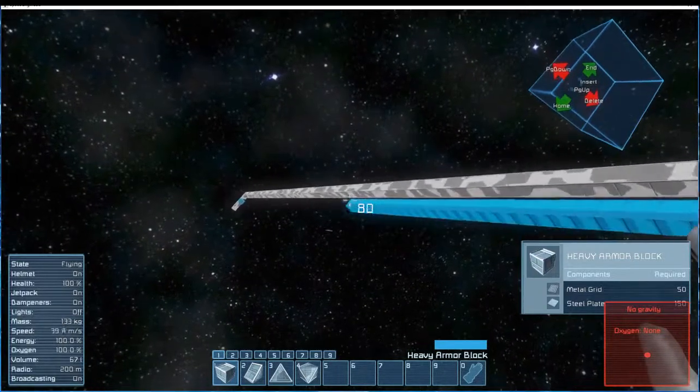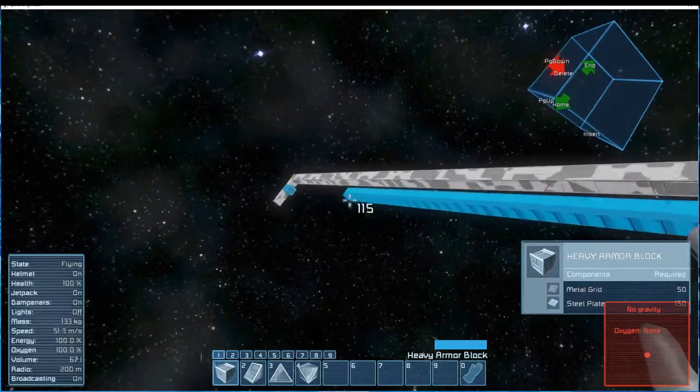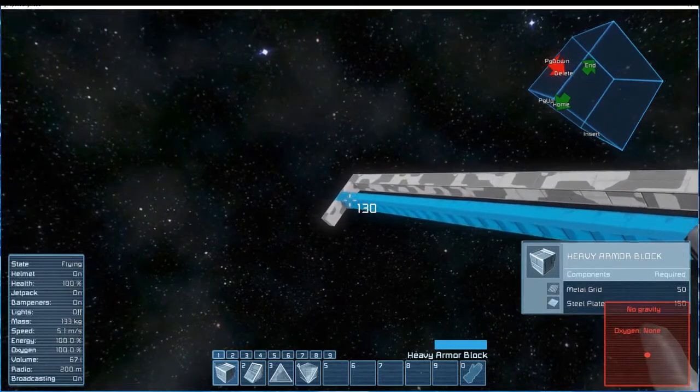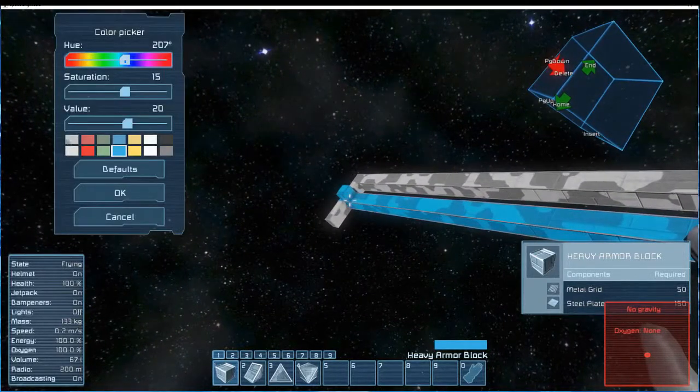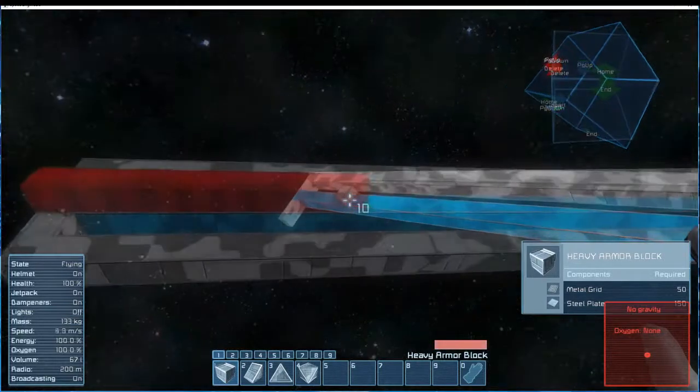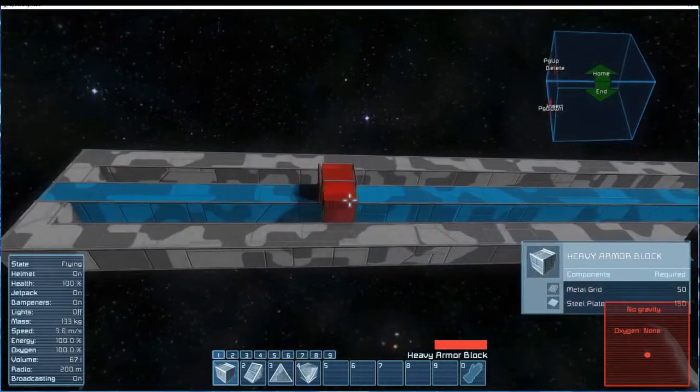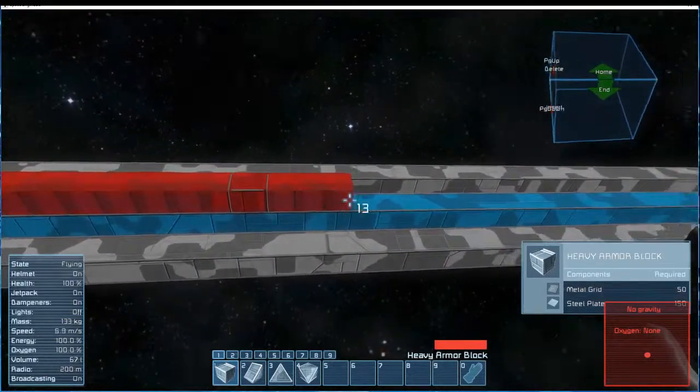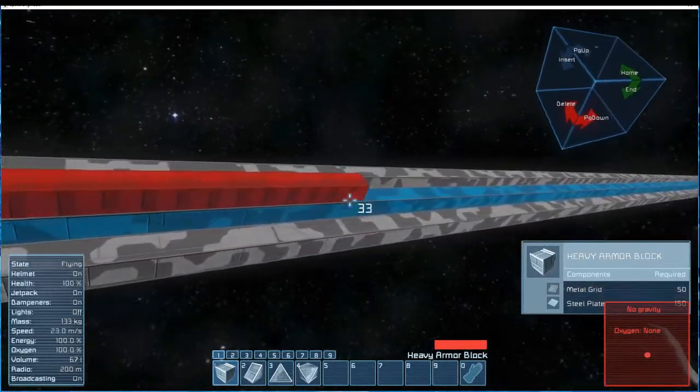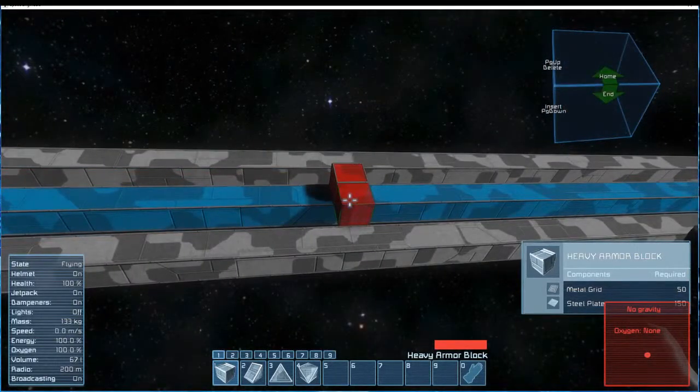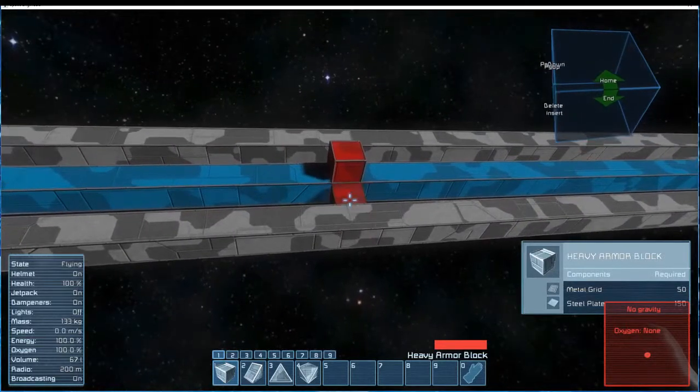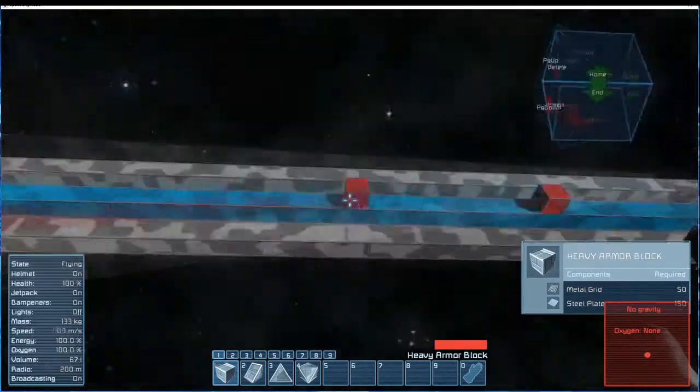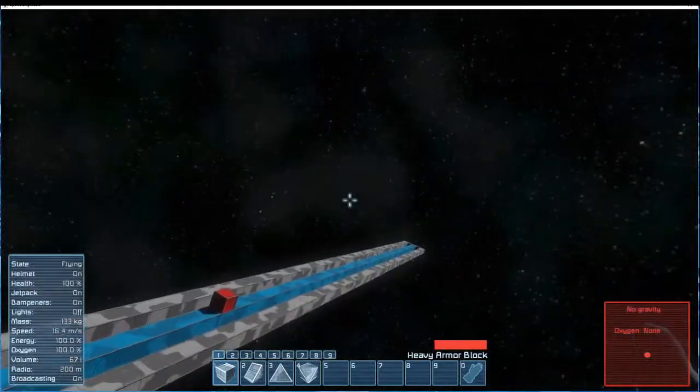We will do the exact same thing with the first line on the opposite side. The red blocks are going to represent where we put our gravity generators, and we will dial them in in the next video when we have everything in place and some temporary source of power. We're going to skip to what it should look like for you.